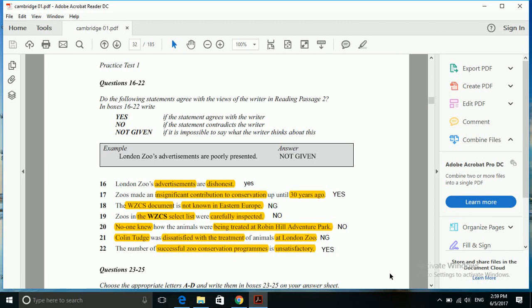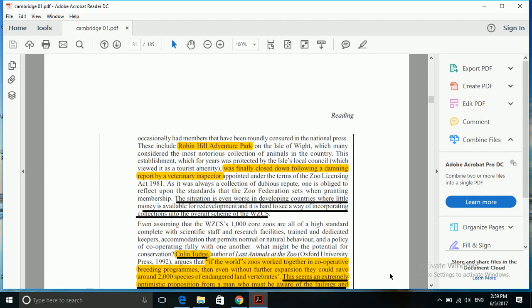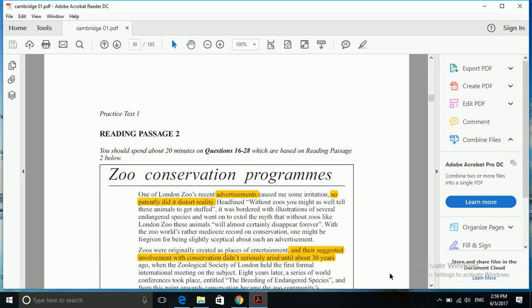The 16th question is: London Zoo's advertisements are dishonest. I have already underlined important words - advertisements and dishonest, which is a yes answer. Let's see why it is yes.